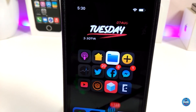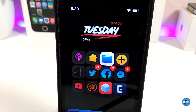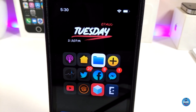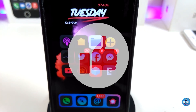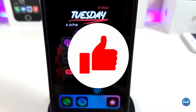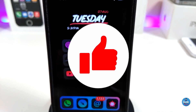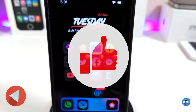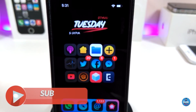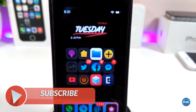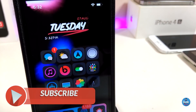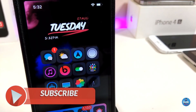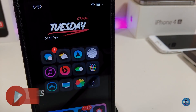Anyway guys, those are the tweaks I wanted to share with you in today's video. I hope you enjoyed it — don't forget to give the video a huge thumbs up, subscribe, and hit that notification bell so you'll be notified whenever I release a new video. Catch you with the next one, peace.